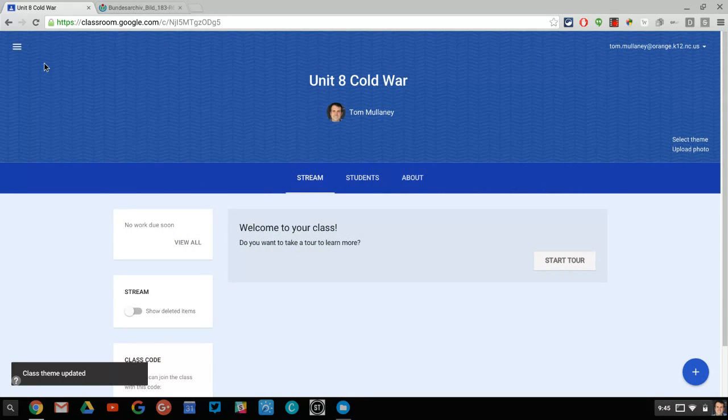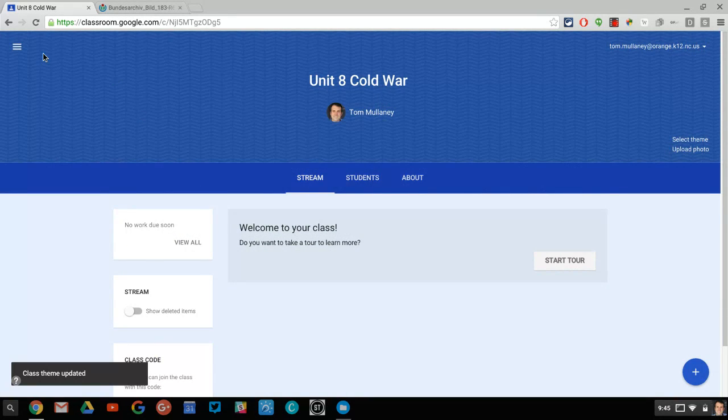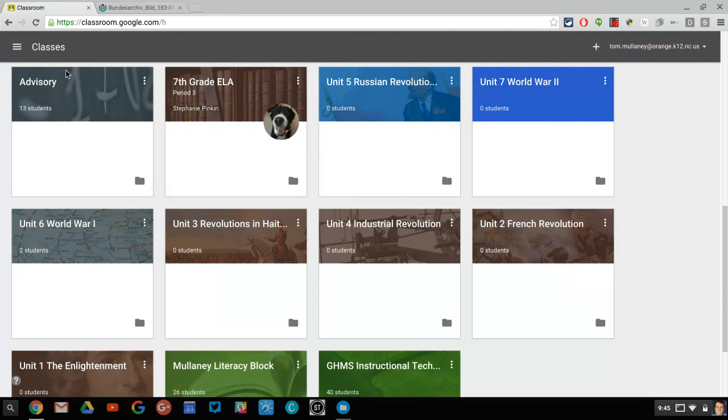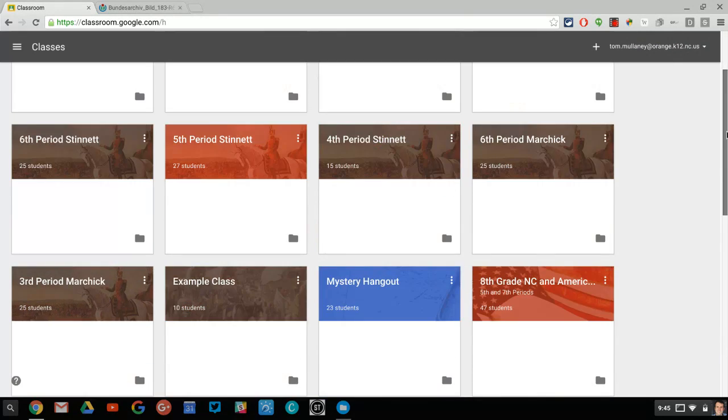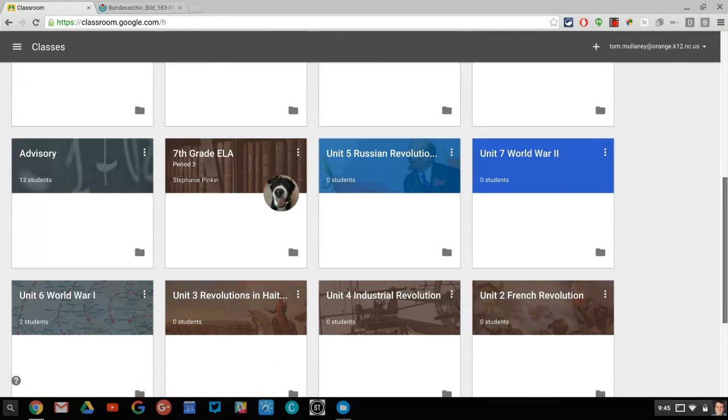And so now I'll go back to home, go to my classes. And so up here, there's my current Unit 8 Cold War.